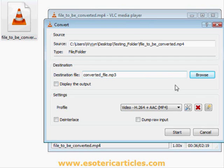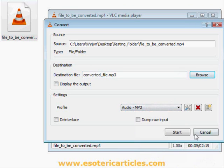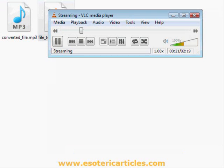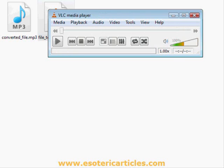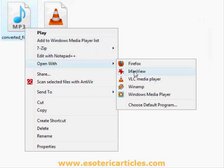Now scroll down to the Settings and the Profile list box and select Audio MP3. Now click Start. The file should convert fairly quickly and will be stored as an .mp3 file in the same folder that the original file was in. Now click Play and it should work. That's how to convert an .mp4 to .mp3 using VLC Media Player.